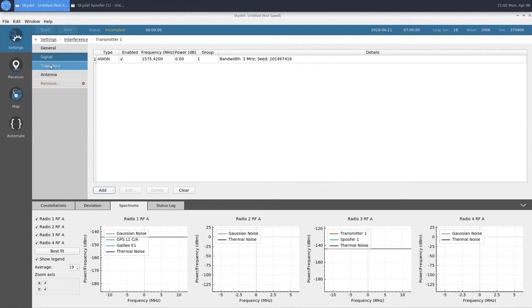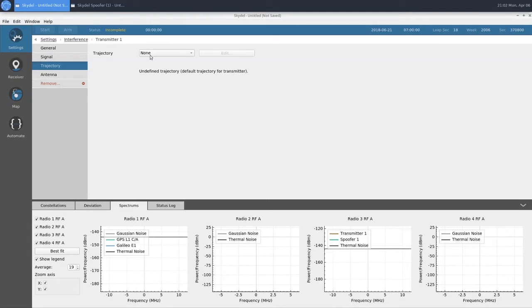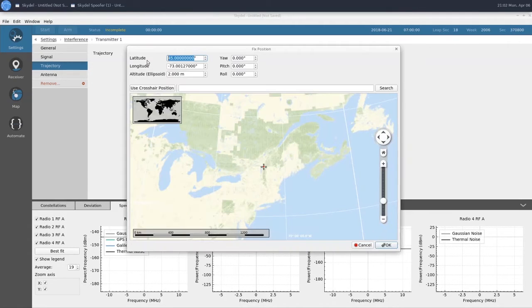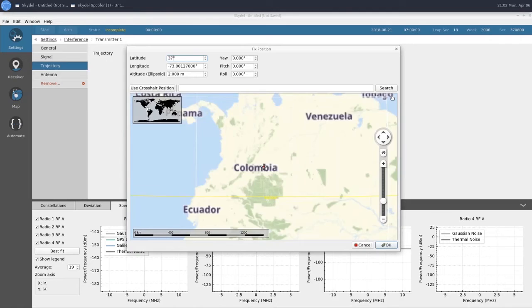For our trajectory, we'll keep it fixed, and I'll go ahead and enter in the coordinates now.